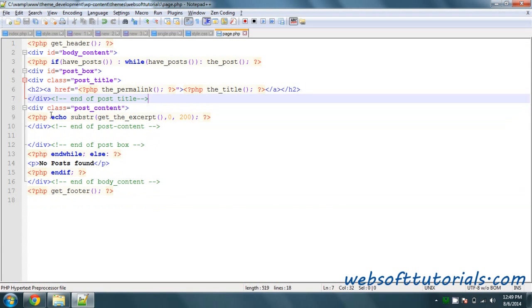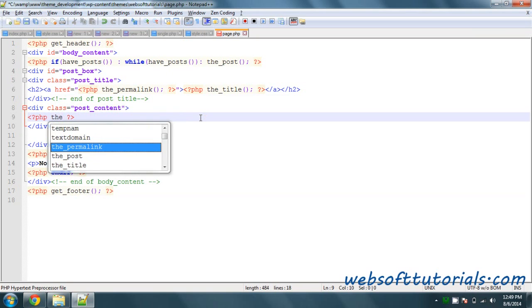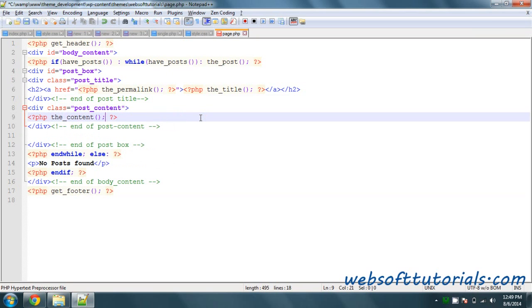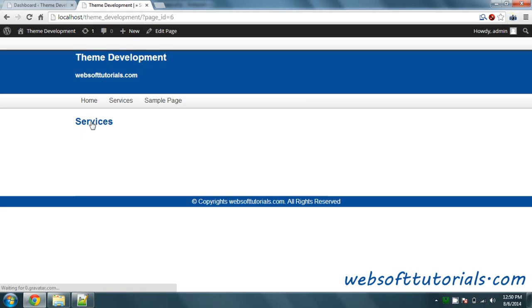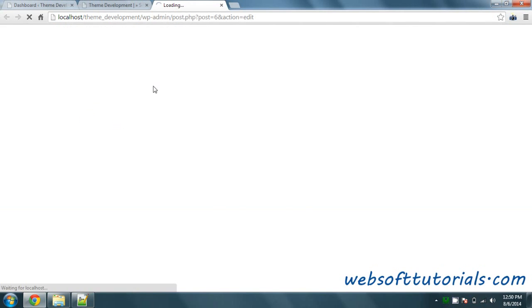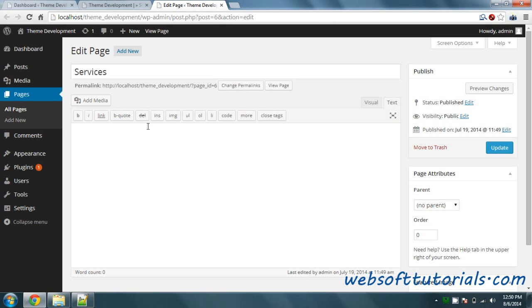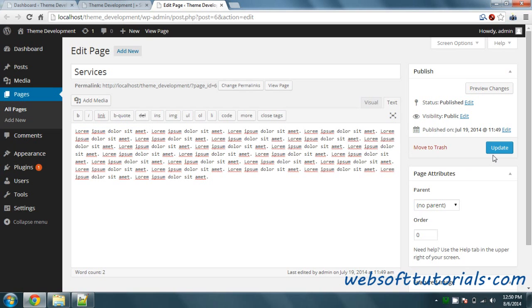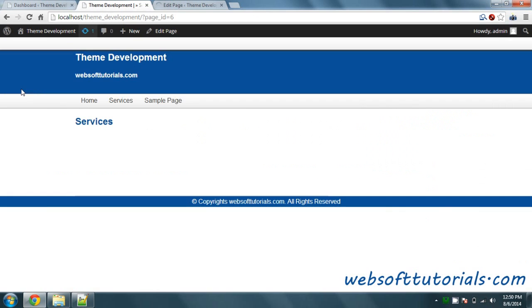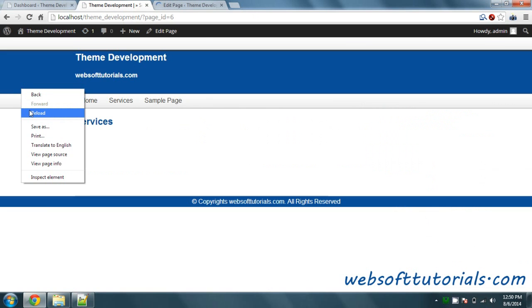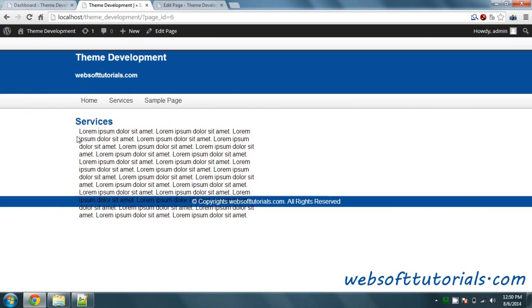Instead of the substring excerpt, we will just write the content. It will not display anything because we haven't entered any content yet. So I will enter content and update it. I will reload it and you can see it is now displaying the content. But there is a problem because we have used post box.